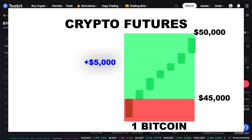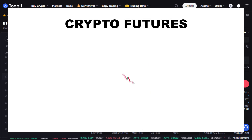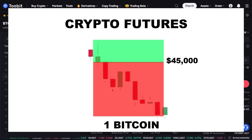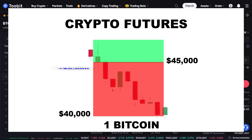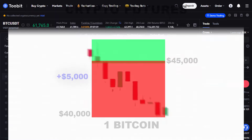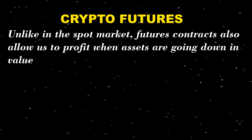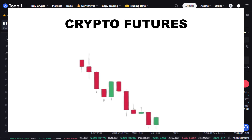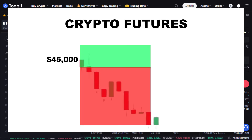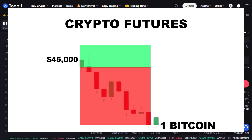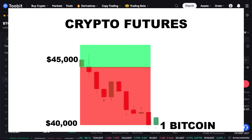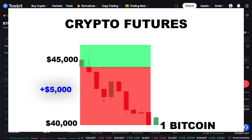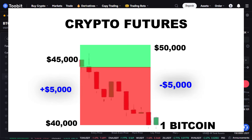For example, if we go long on a bitcoin future, we expect the bitcoin price to go up. Let's say we go long on a futures contract for one bitcoin at $45,000. On the delivery date, if bitcoin is trading at $50,000, we've made a $5,000 profit because we locked in the price of $45,000. On the other side, if bitcoin is trading at $40,000 on the expiry date, we've lost $5,000. Similarly, if we go short expecting the price to fall, we agree to sell one bitcoin at $45,000 — if bitcoin falls to $40,000 we make $5,000, and if it rises to $50,000 we lose $5,000.